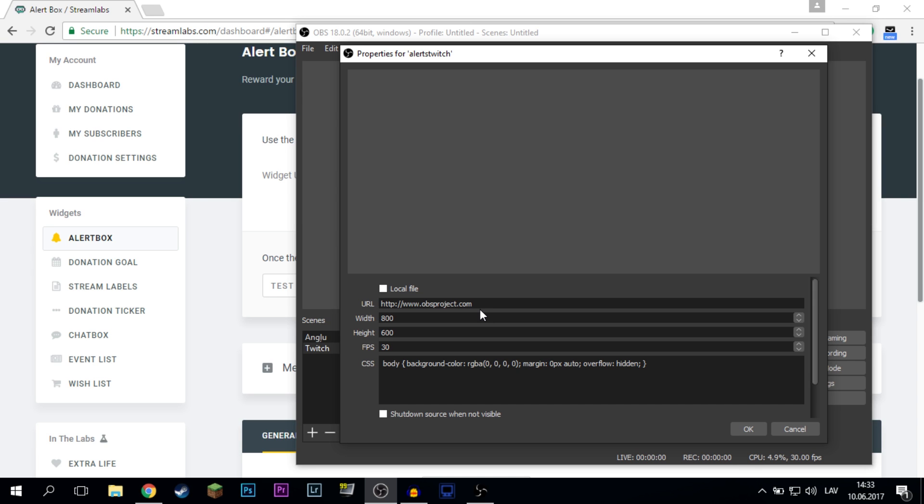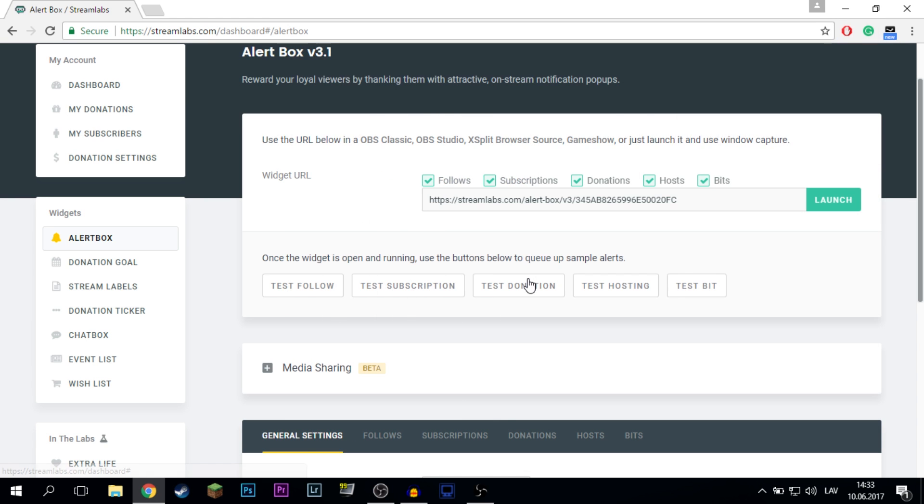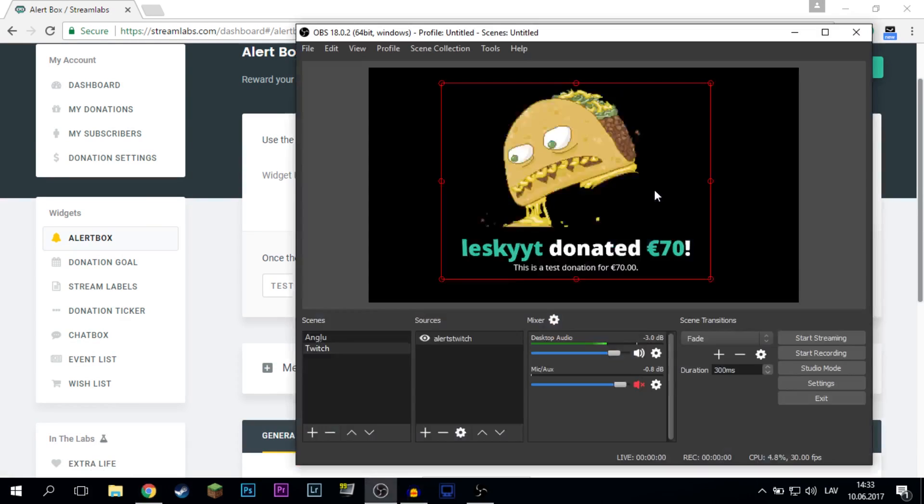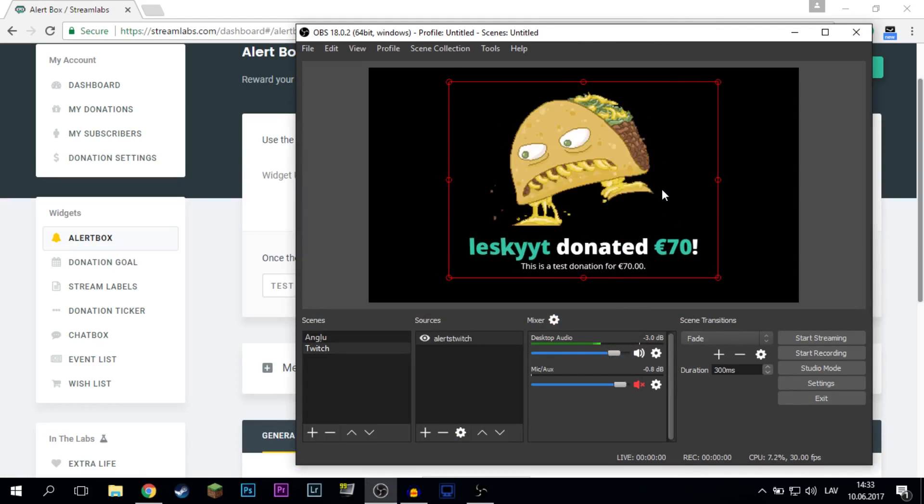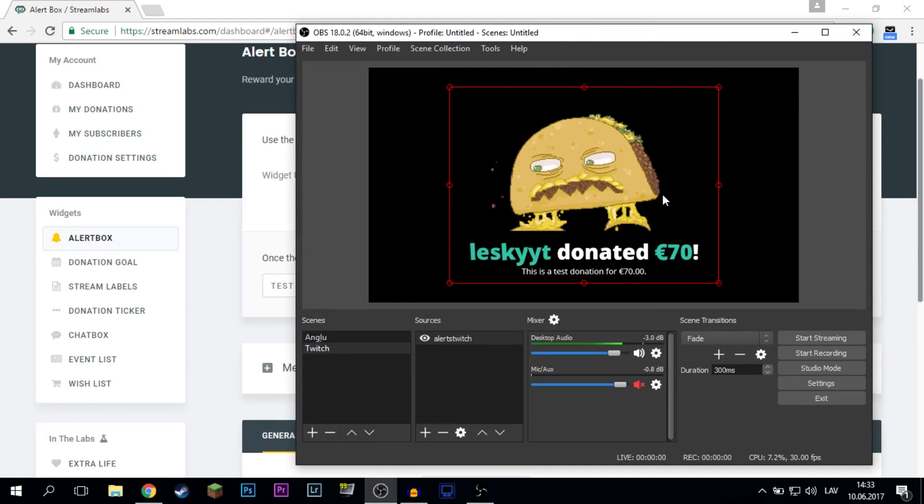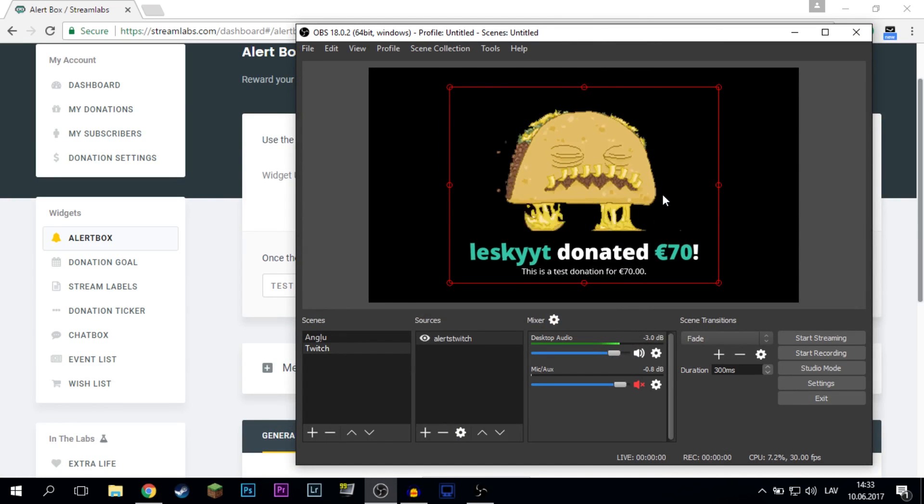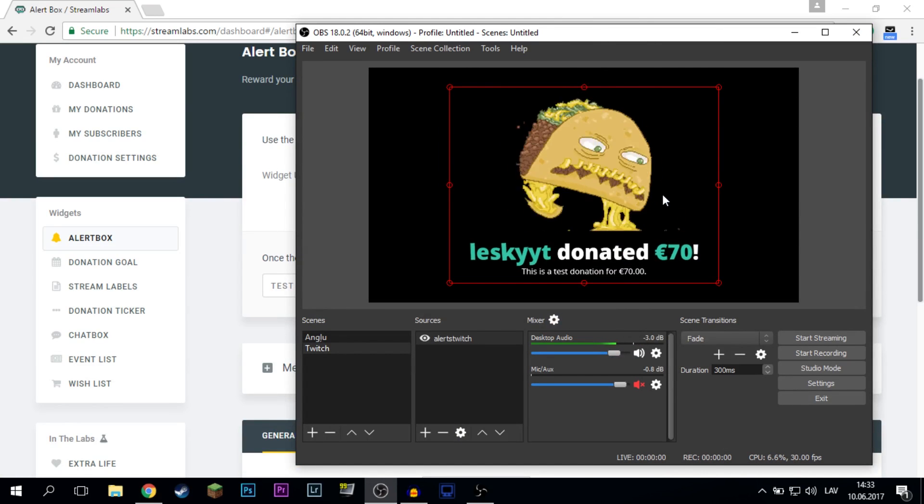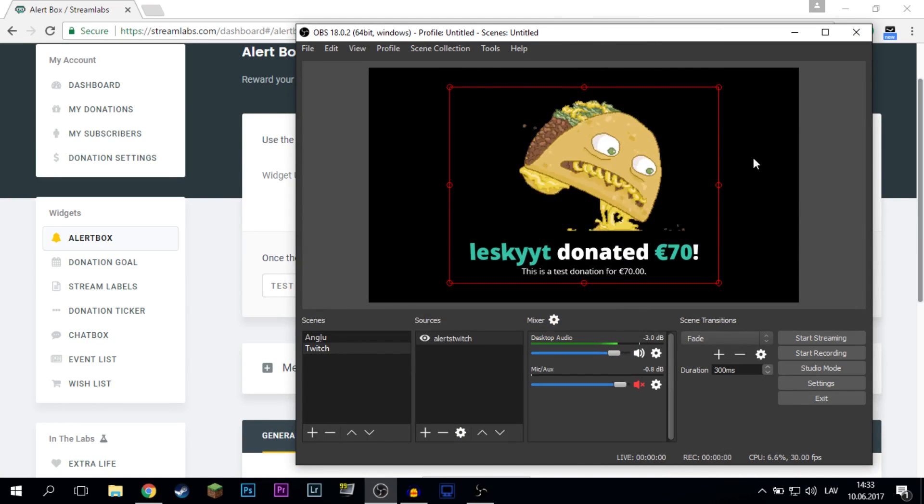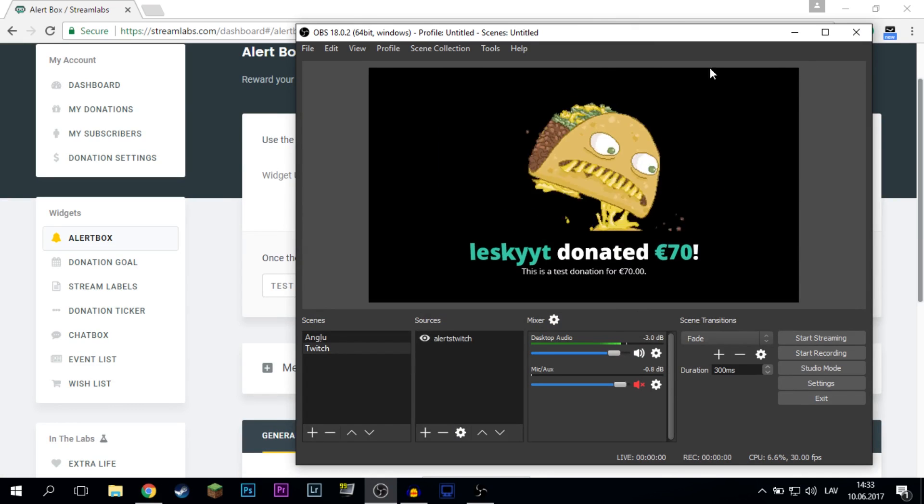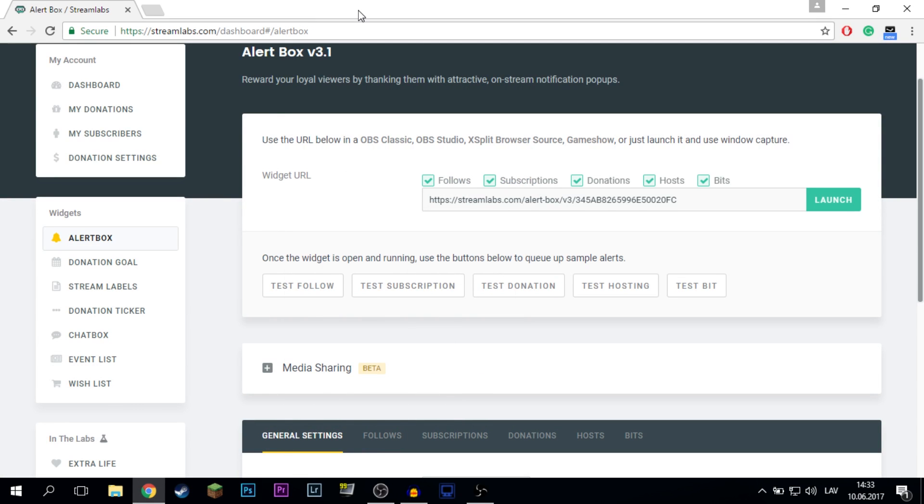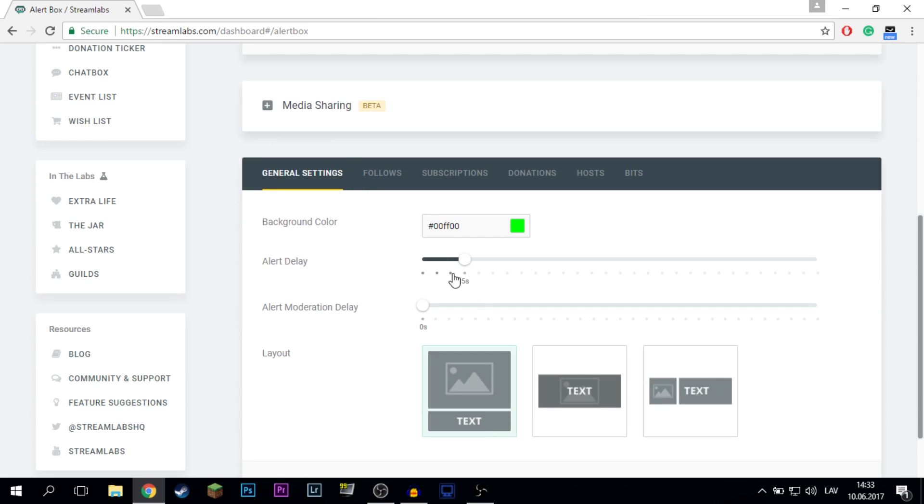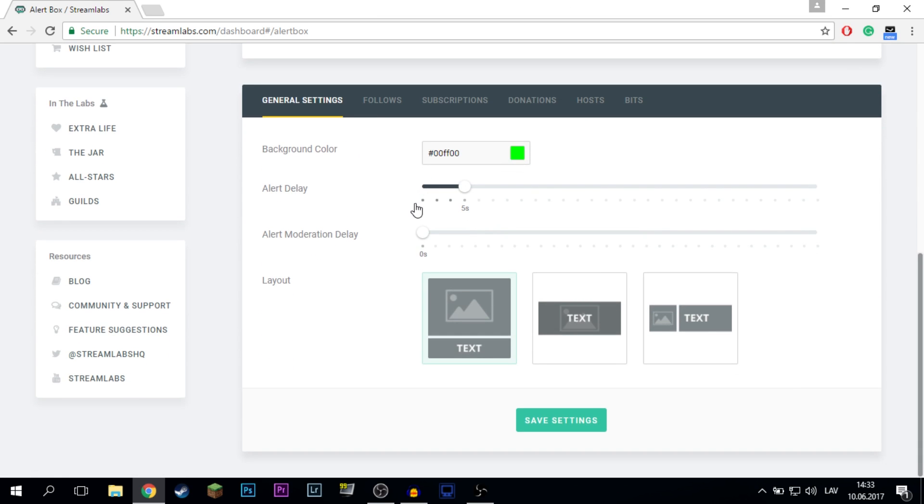Alright, we can actually test the donation alert. Yeah, I'm sorry about the song. That's for my donations. But yeah, basically you've set up your alerts.